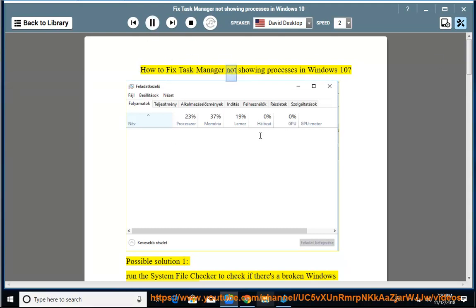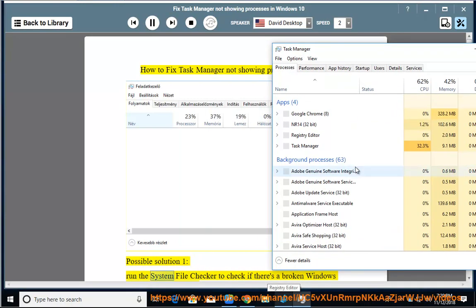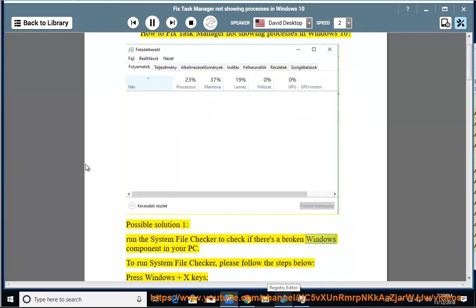How to fix Task Manager not showing processes in Windows 10. Possible solution 1: run the System File Checker to check if there's a broken Windows component in your PC.